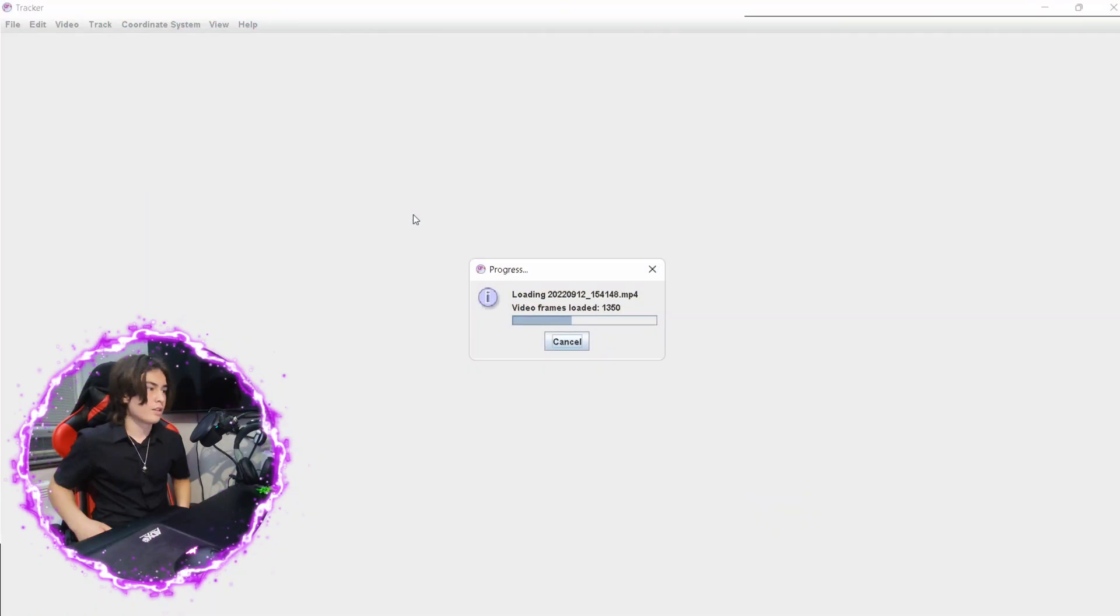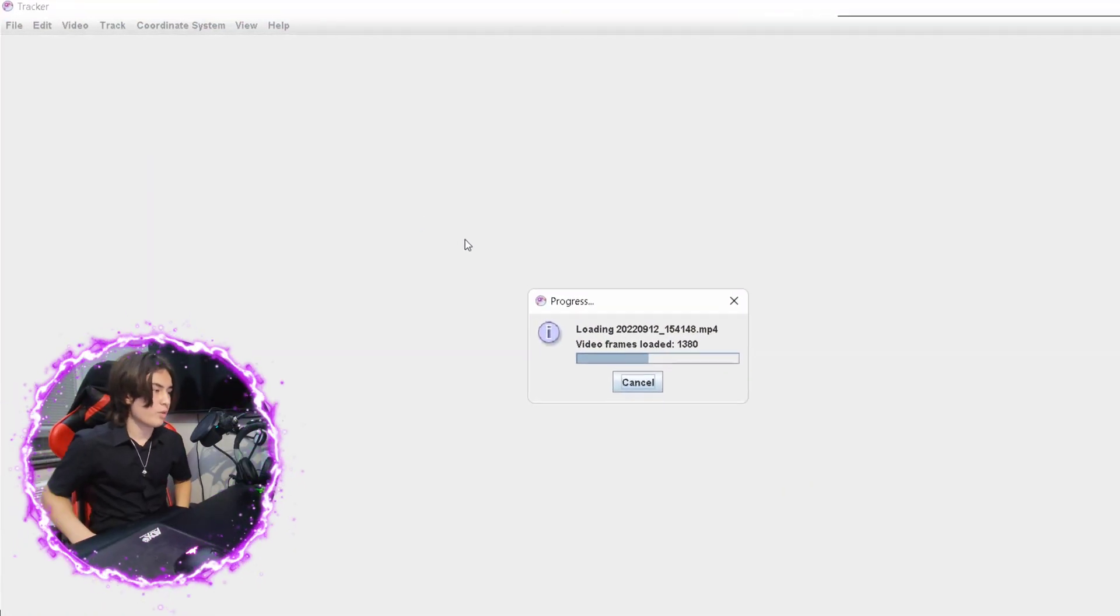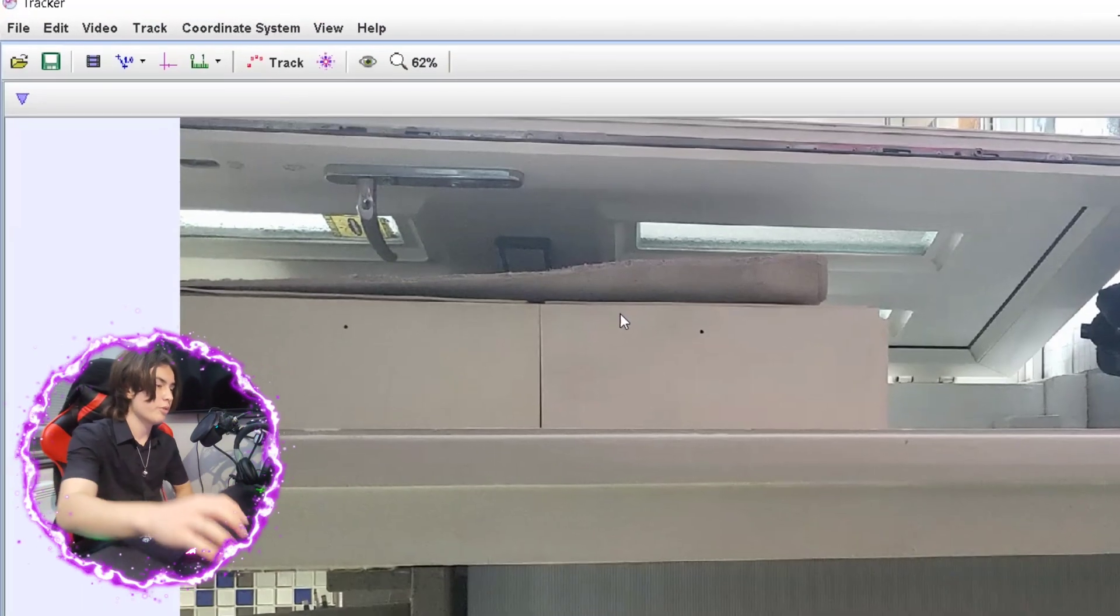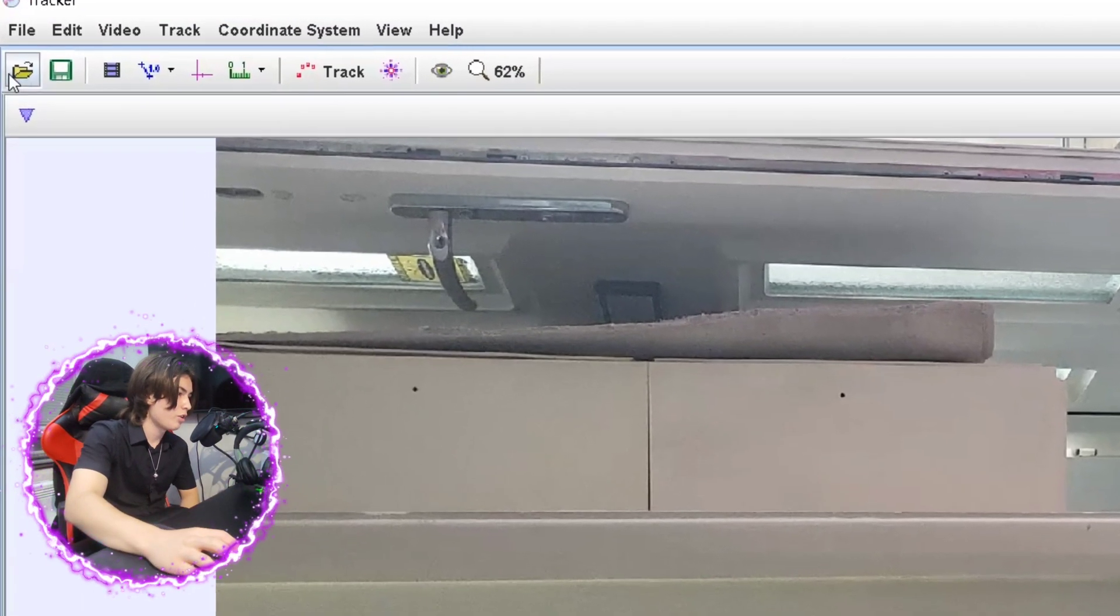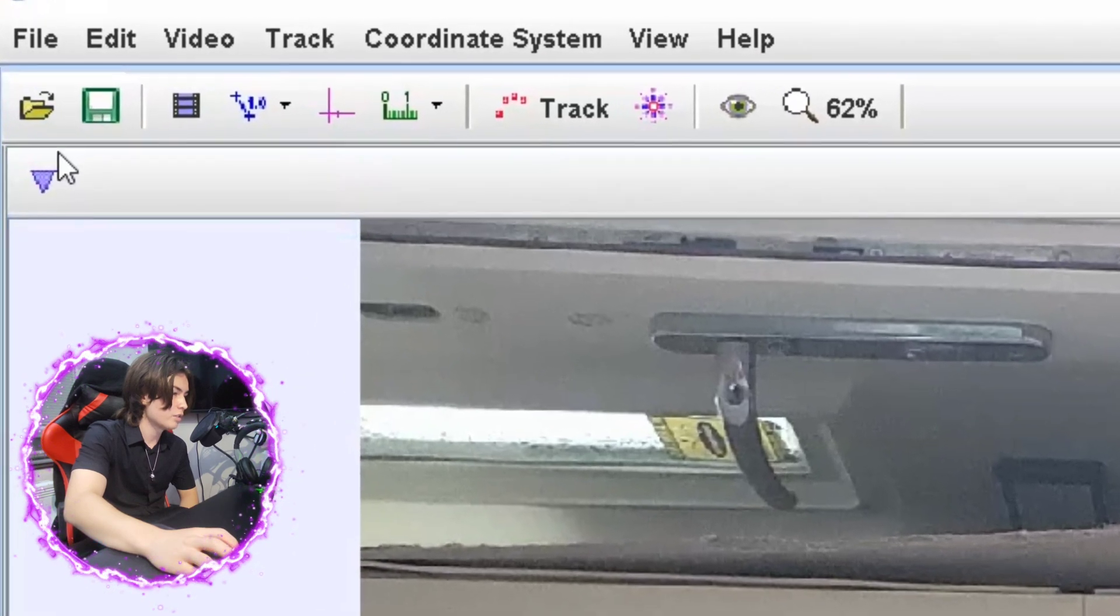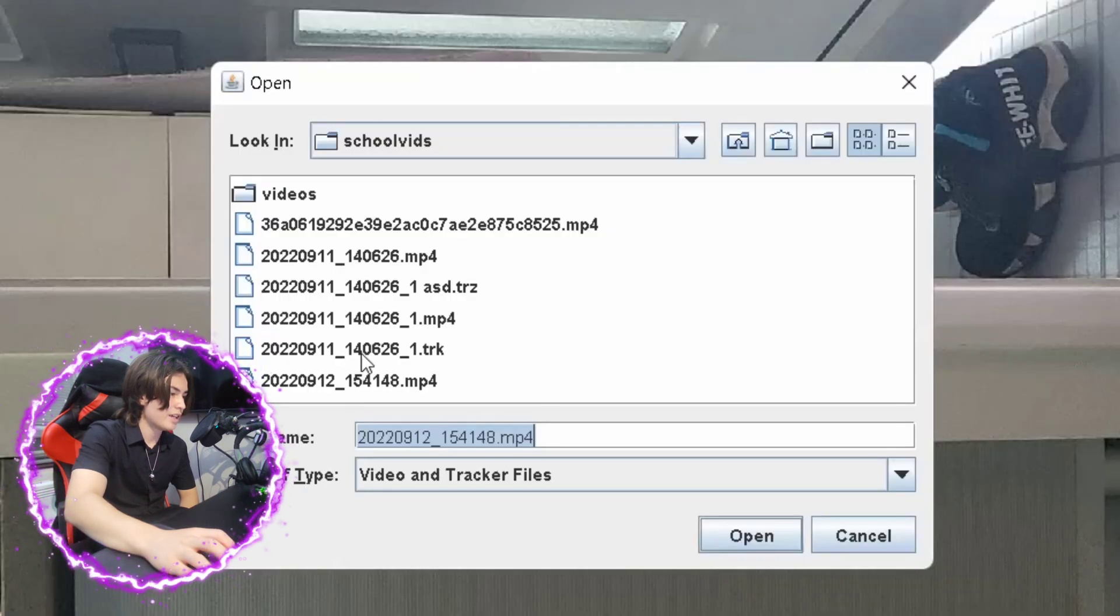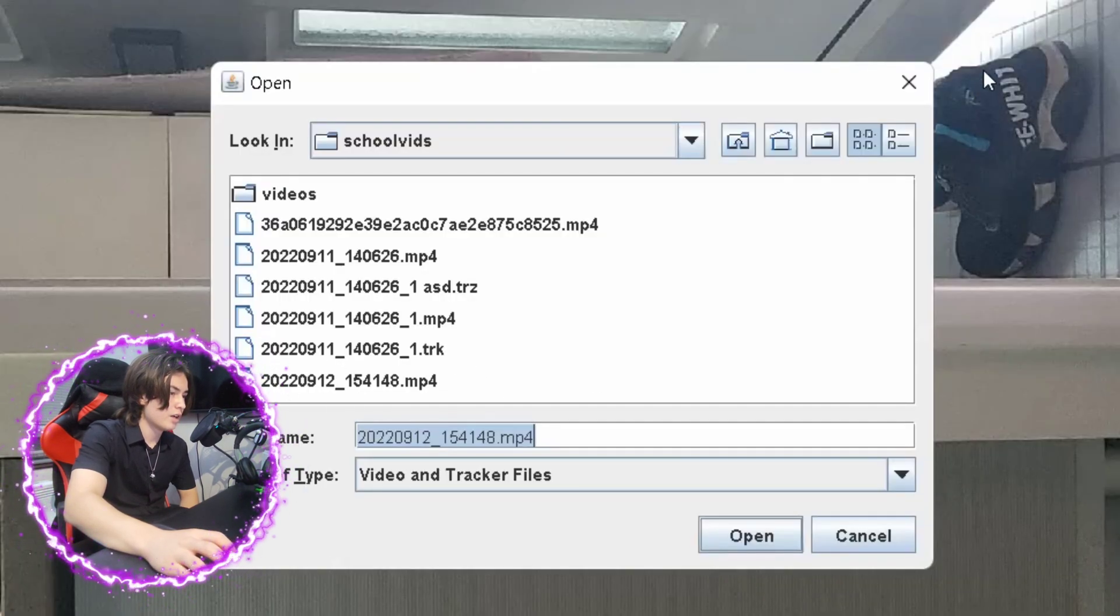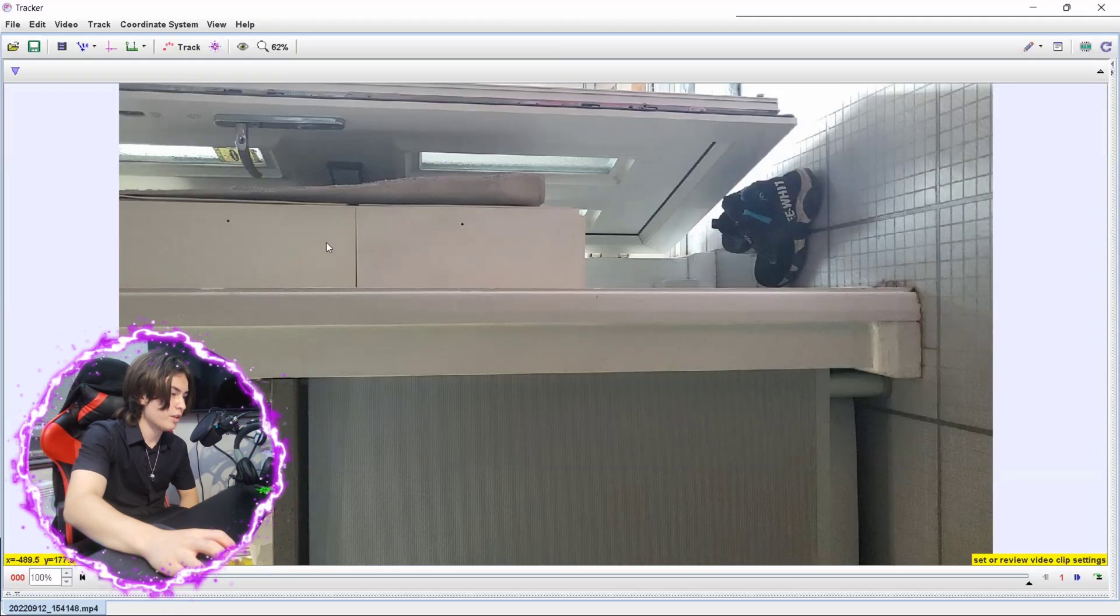With that said, let's get started. All right, so once you've opened the Tracker software, what you want to do is go to your open file chooser and then select the file of your choice. Then watch the video as it's loaded in.